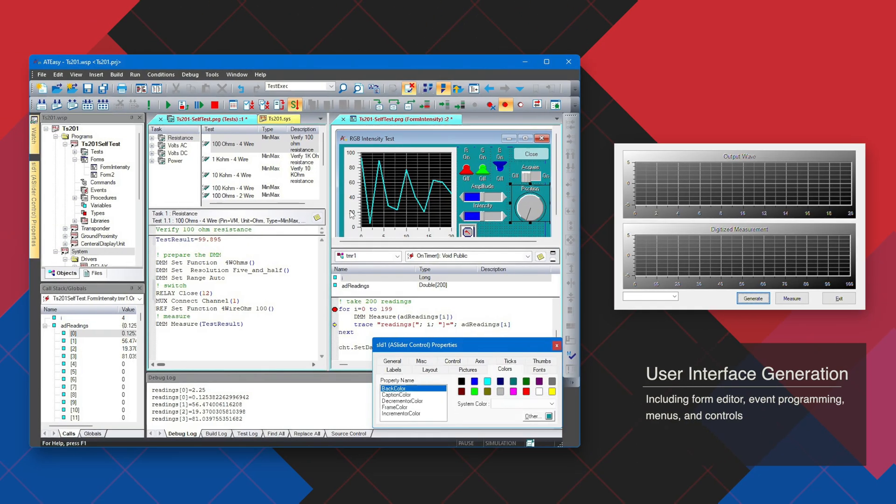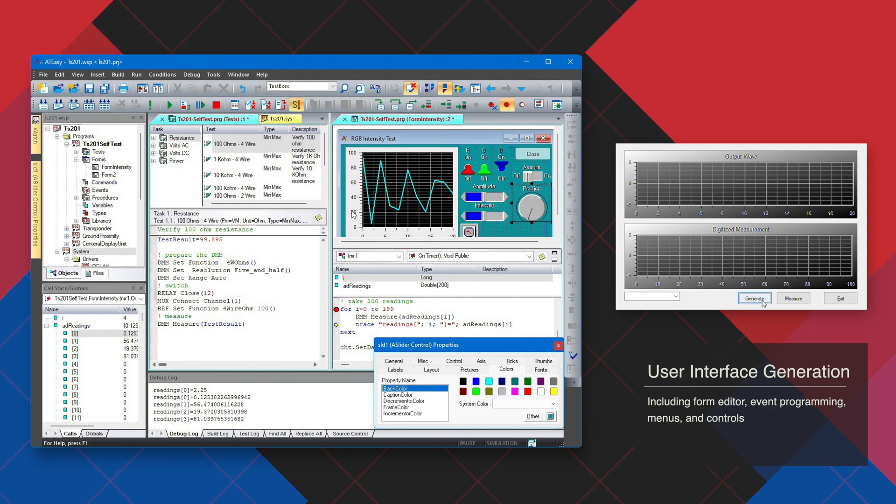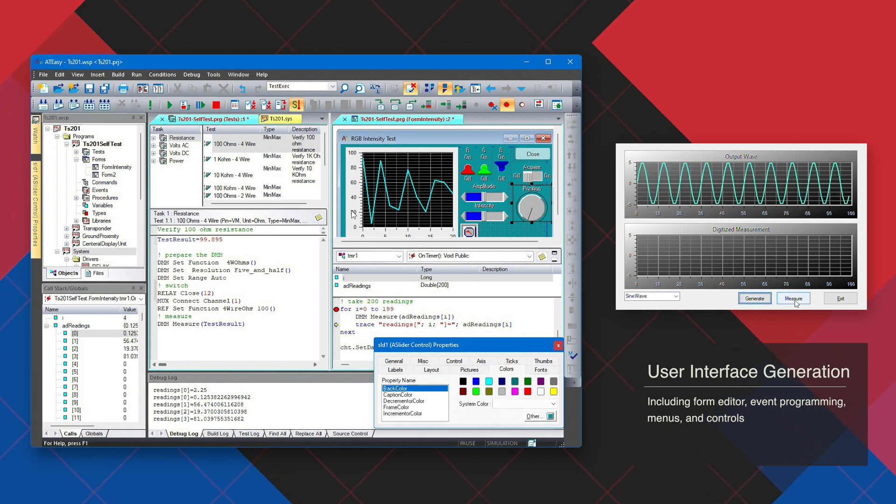AT-Easy features advanced user interface generation tools, including the form editor, event programming, menus, and controls.